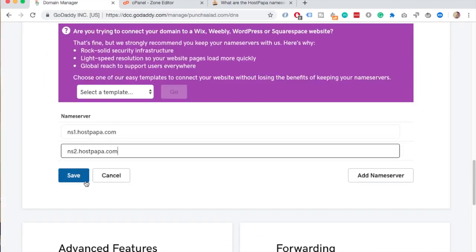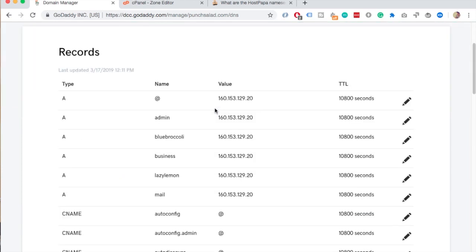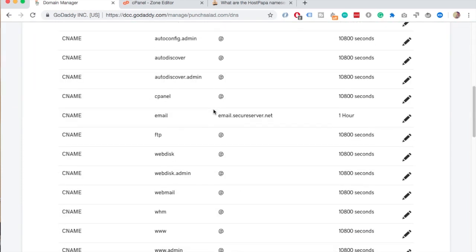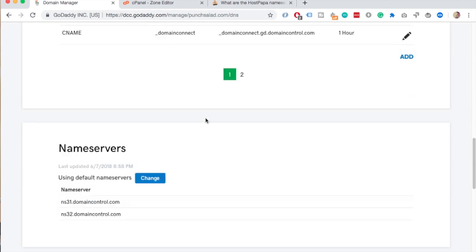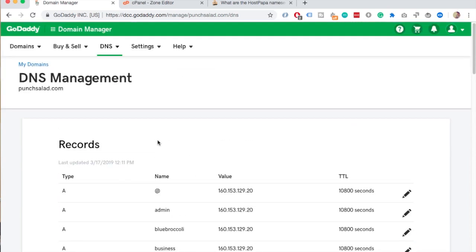Now this might take up to 48 hours to work but in most cases it's done within the hour. When GoDaddy processes the name server change you will see them updated in here. Until then it will still show the old ones.